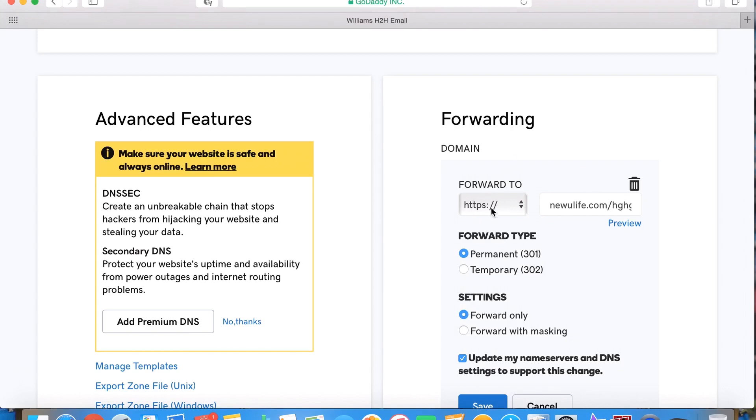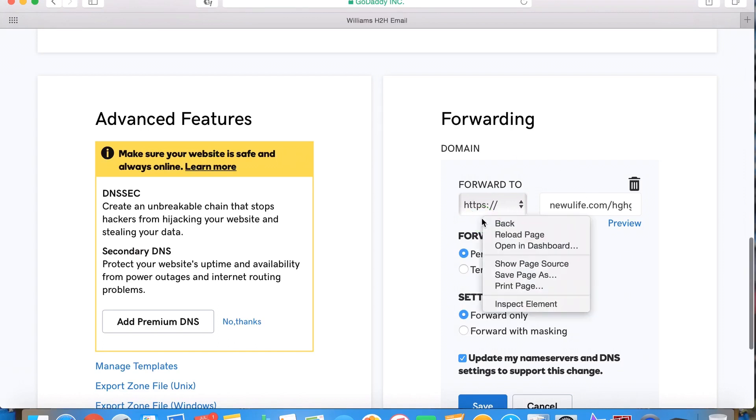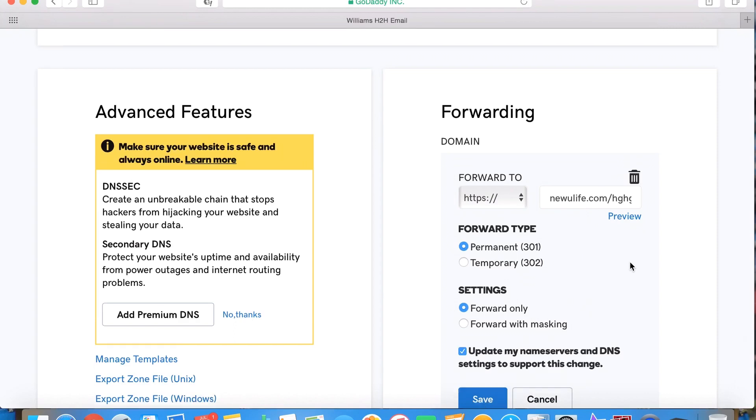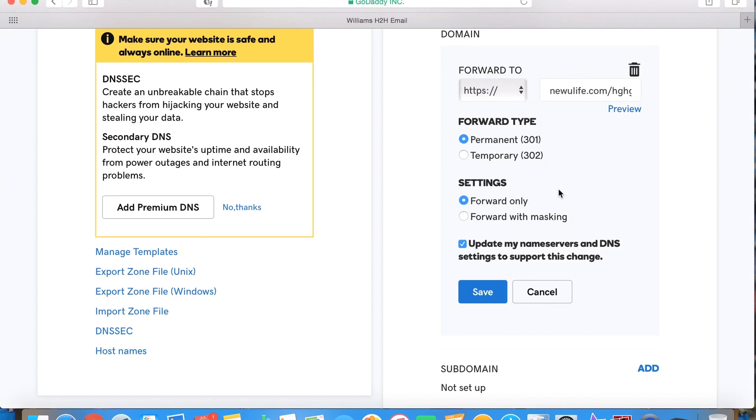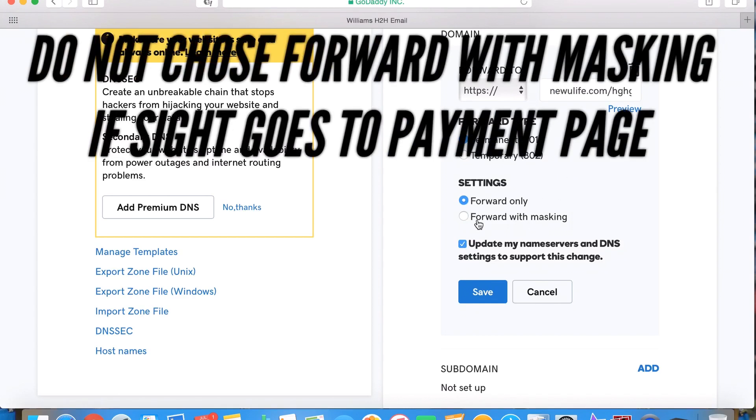That's basically how to do it. Once you do that, you'll want to save it. Make sure your forward type, you can either make it temporary or permanent. I just do mine permanent because you're going to be using this instead of your big long one anyway.